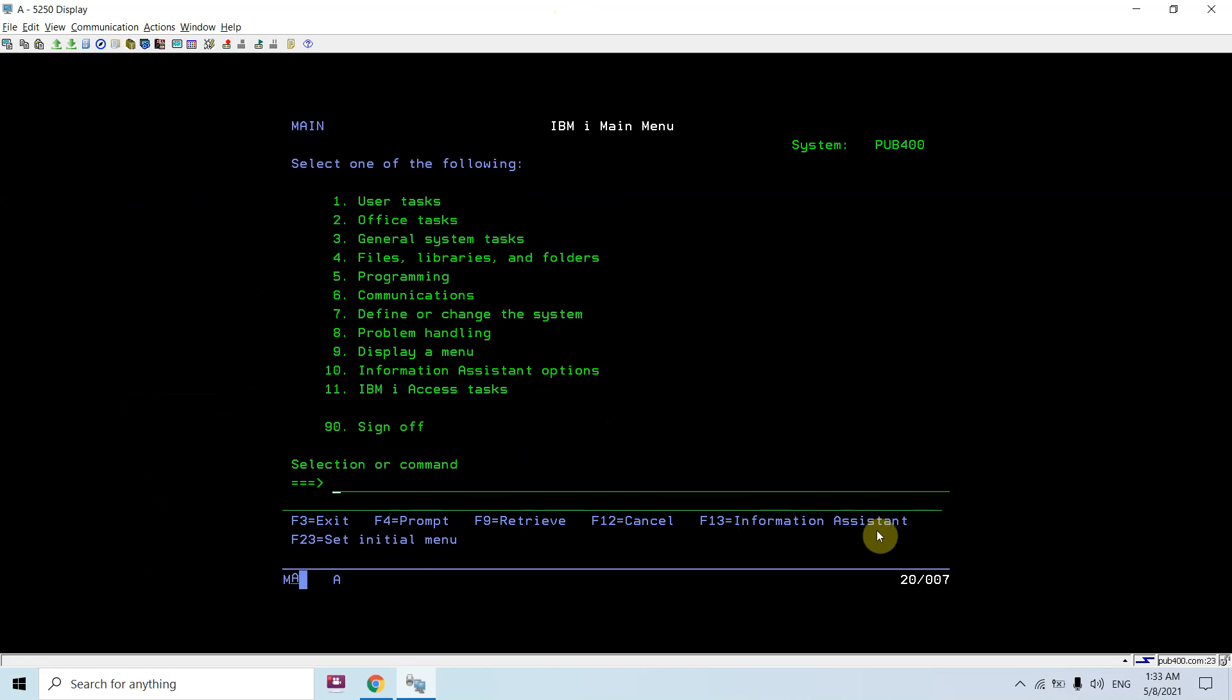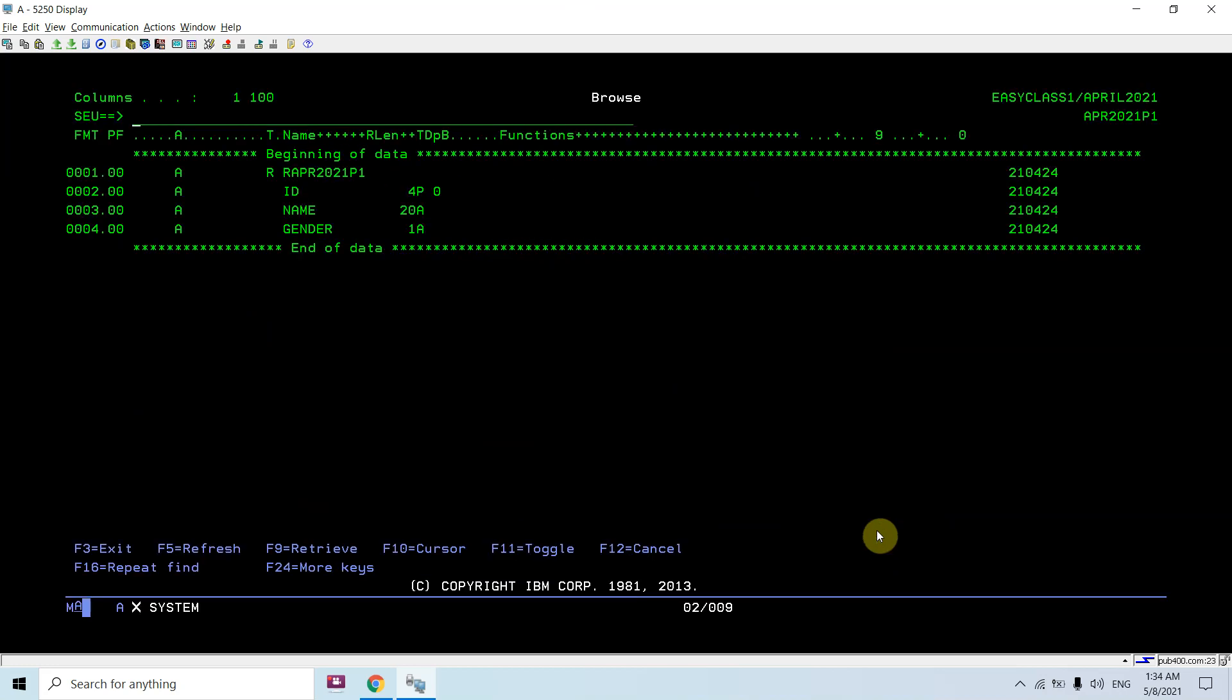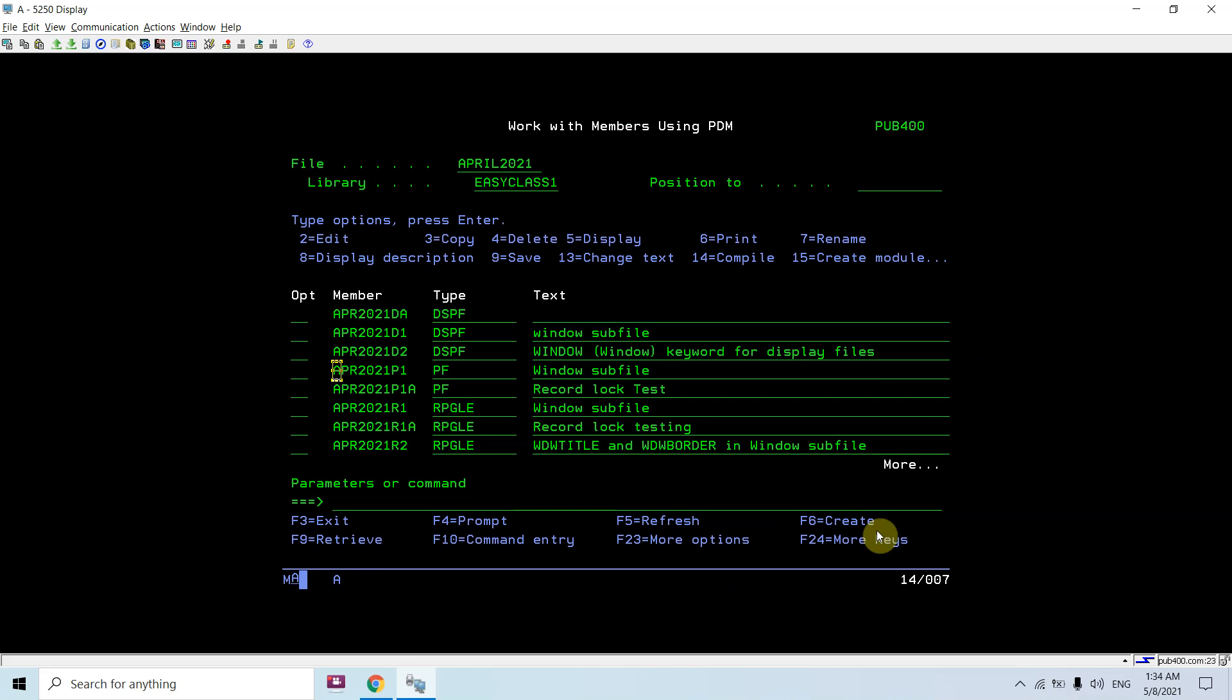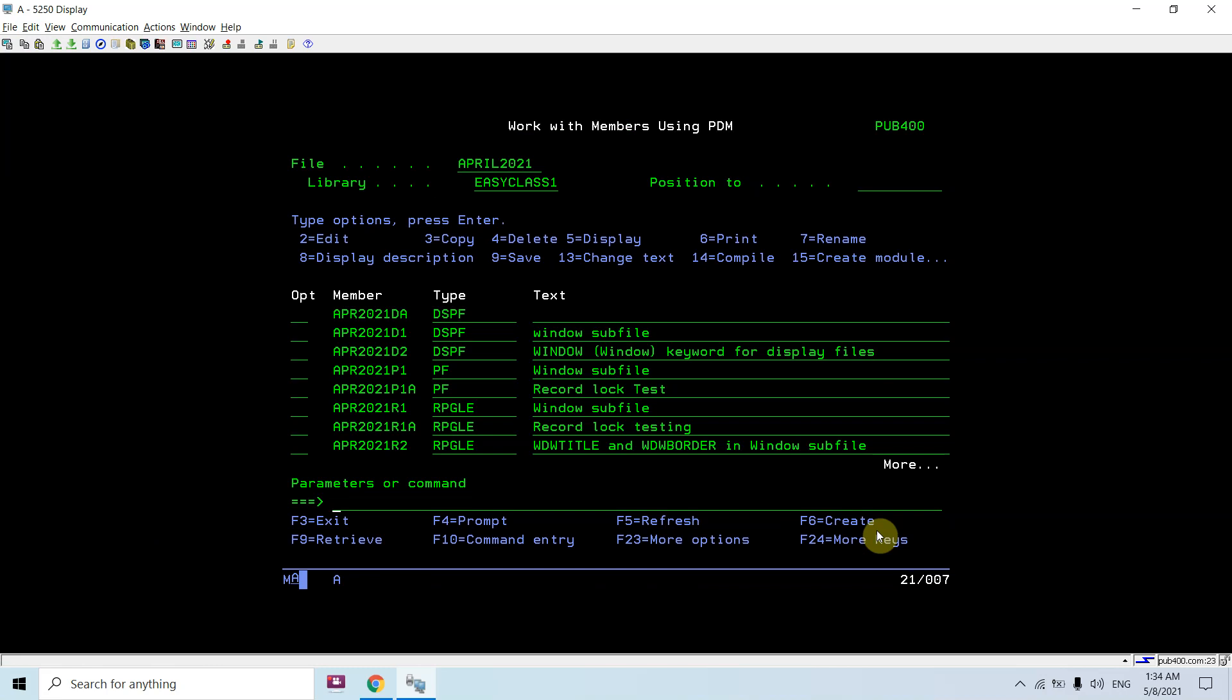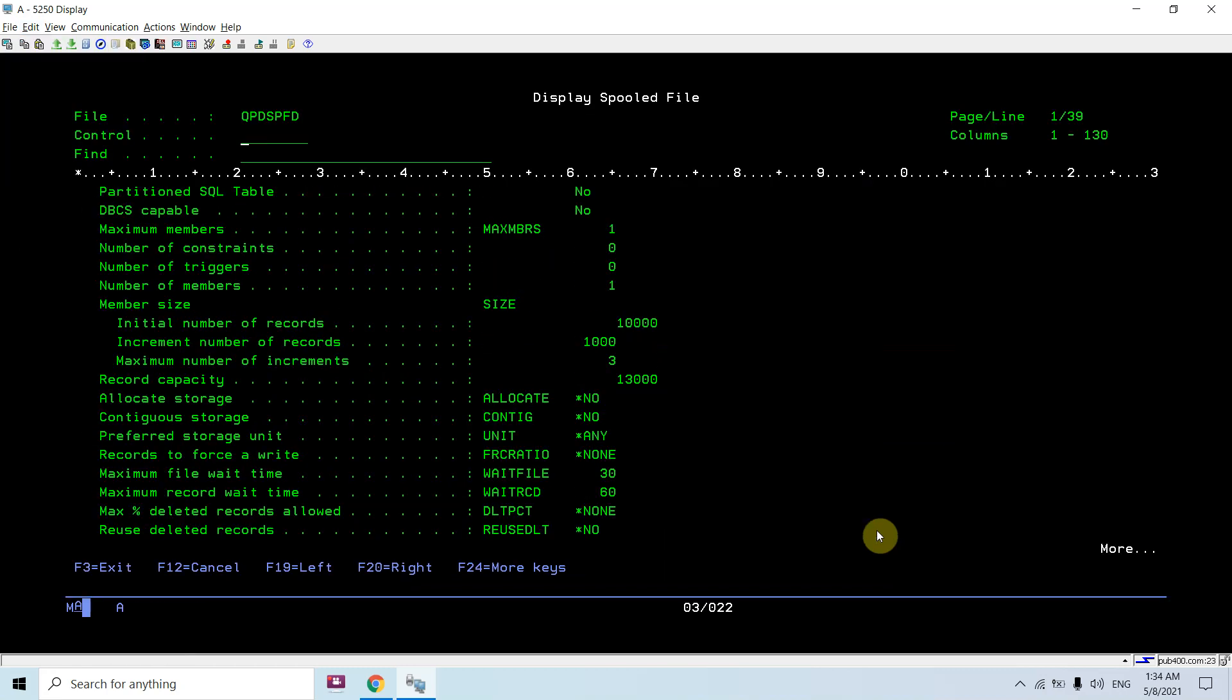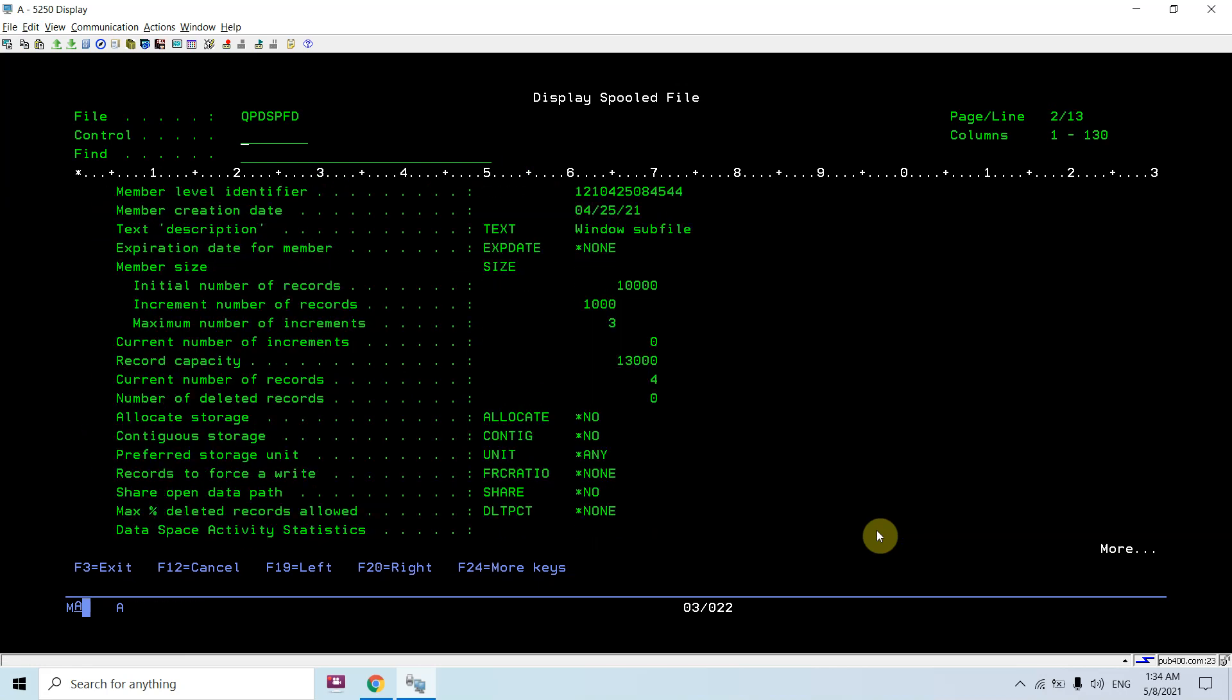Now, we changed the size on a flat file. Let me take an example of a PF which is having some DDS. Let's say this file. You can see here the default setting was there with the initial number of records and increments. Now here you can see the current number of records is 4.